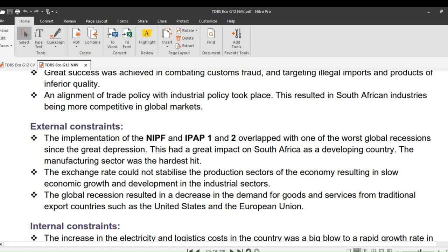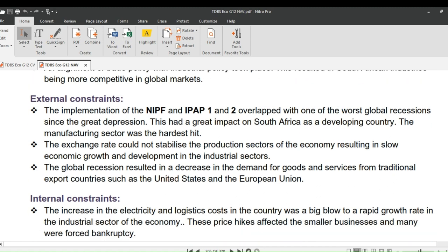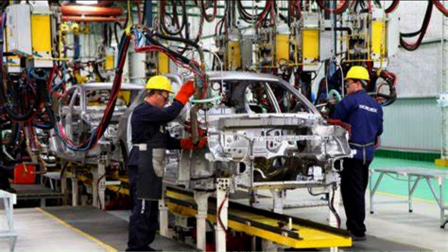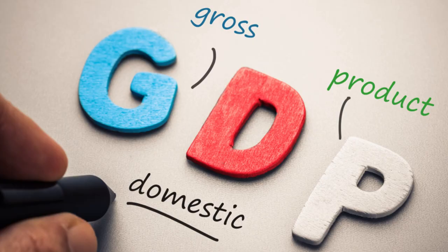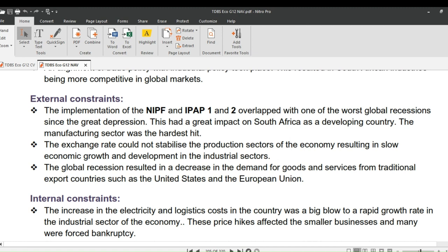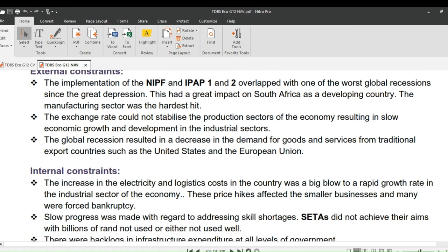On external constraints: the implementation of the NIPF and IPAP1 and IPAP2 overlapped with one of the worst global recessions since the Great Depression, which had a great impact on South Africa as a developing country. The manufacturing sector was the hardest hit. The exchange rate could not stabilize the production sectors, resulting in slow economic growth in the industrial sectors. The global recession also resulted in a decrease in demand for goods and services from traditional export countries such as the United States and the European Union.